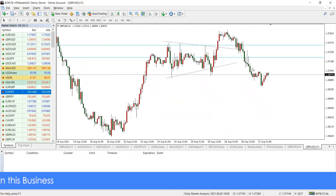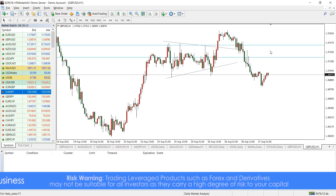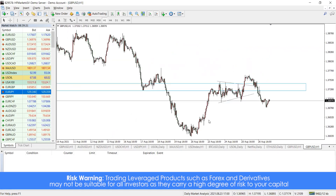The retracement of this might probably be around 50% or 61.8% Fibonacci, and of course it will give a good reward at the end of the day. So this is just a quick update on the Cable that we've been following for a while.